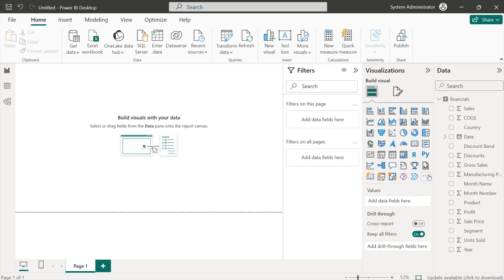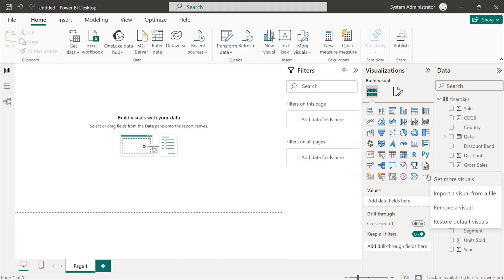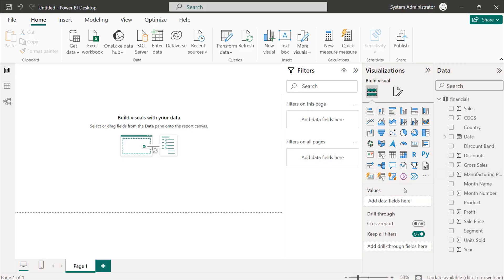We even have an option to add a custom visual. If we select the ellipsis, it allows us to get more visuals, and if we have a visual on file, we can always bring it in — maybe a visual that combines maps with a bar chart or maps with a pie chart, customized with the kind of data we want. We can also remove certain visuals we've added, or restore default visuals to ensure we have the right visuals for the report.